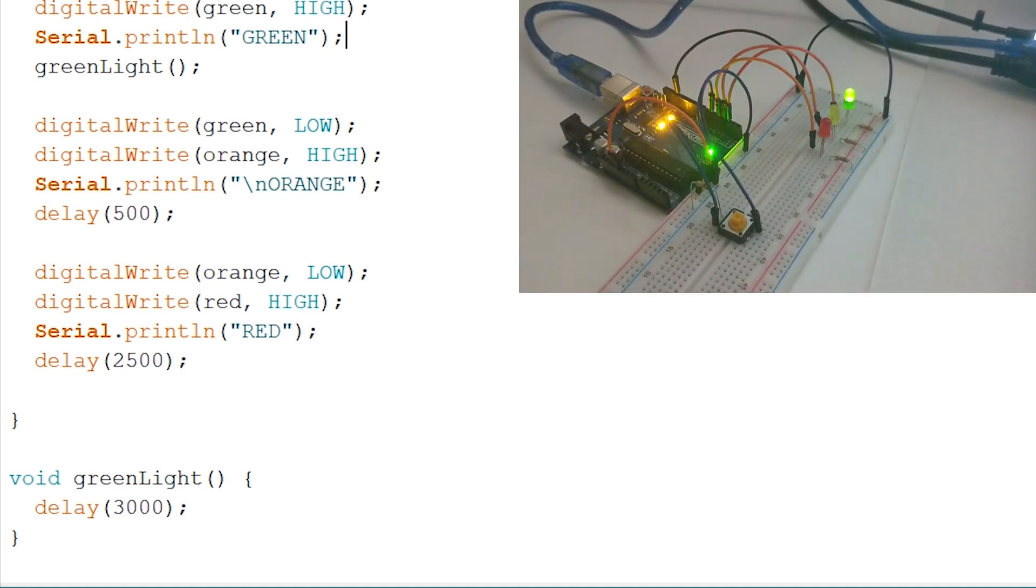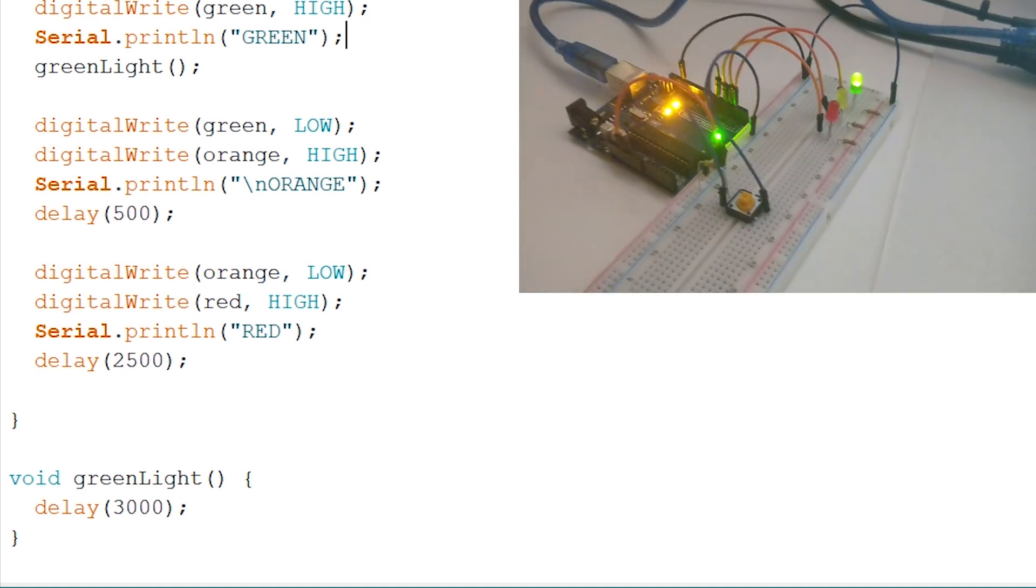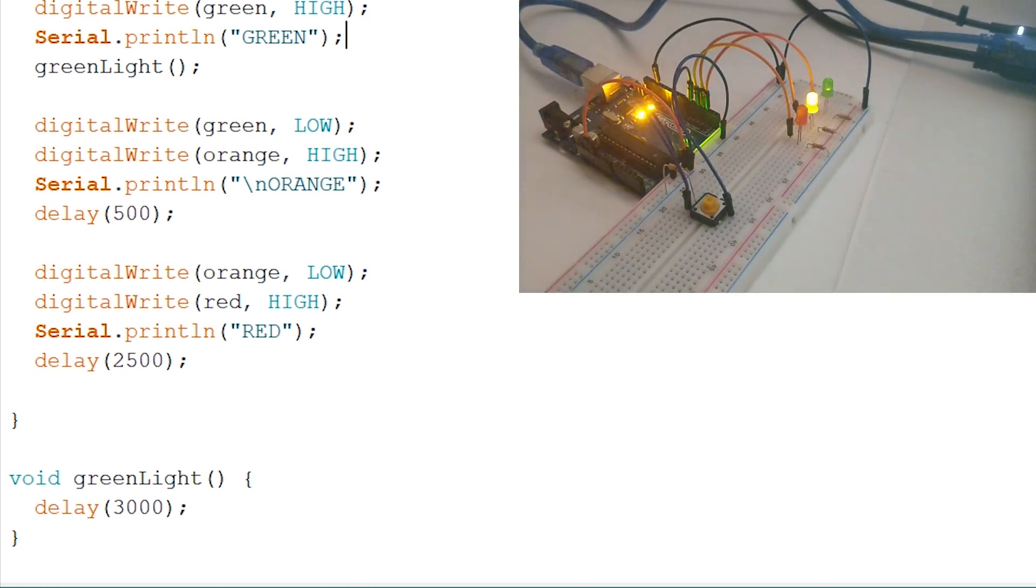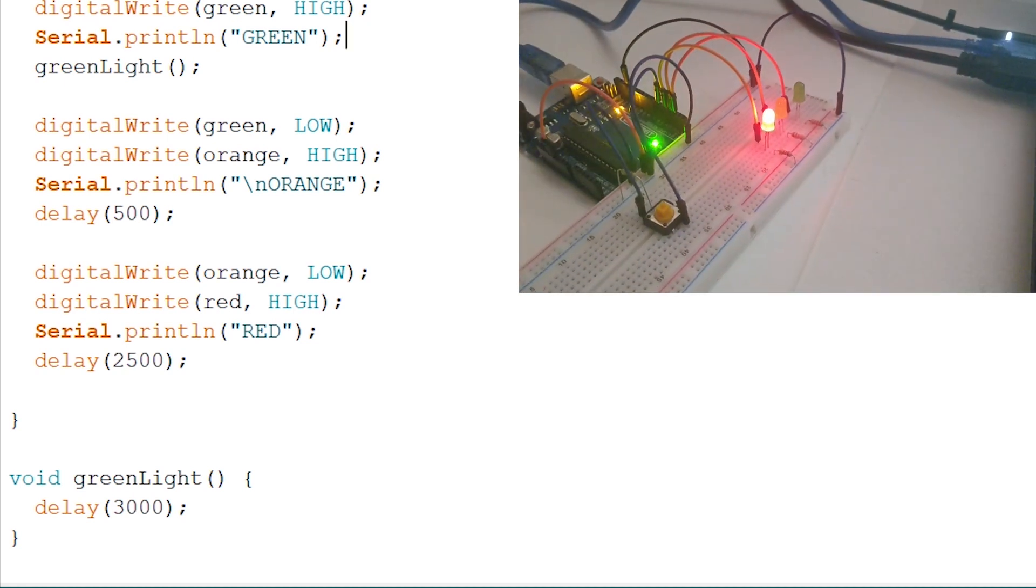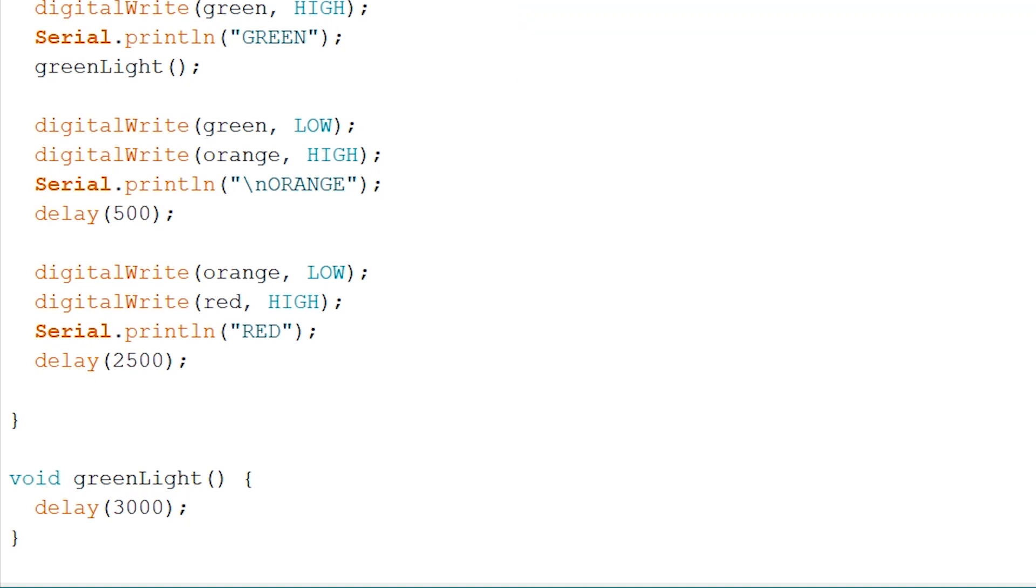The same thing as before is still happening: three seconds green, half second orange, and two and a half seconds red. Now nothing much really changed, but we just made it easier for us now to write code inside here. You don't actually have to create this function, but it will make it much easier to write code in this way. You'll notice this in the future as well. So now we have our green function.